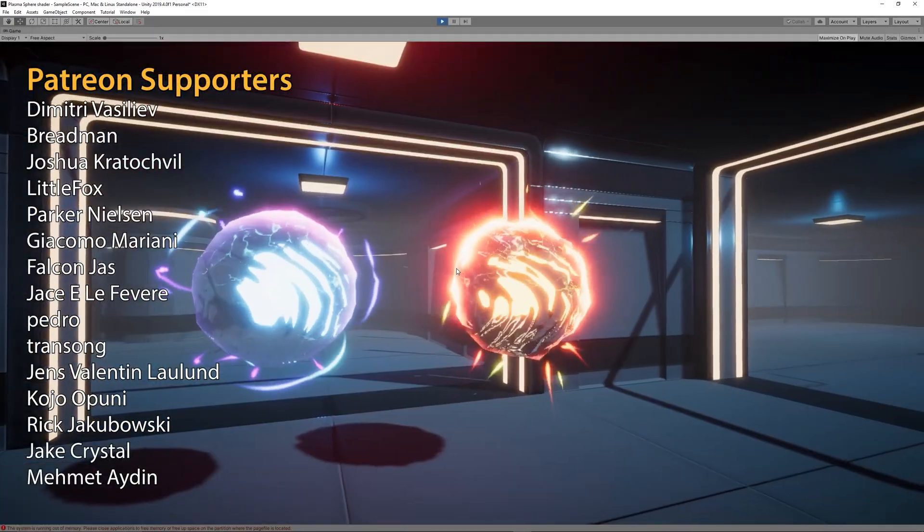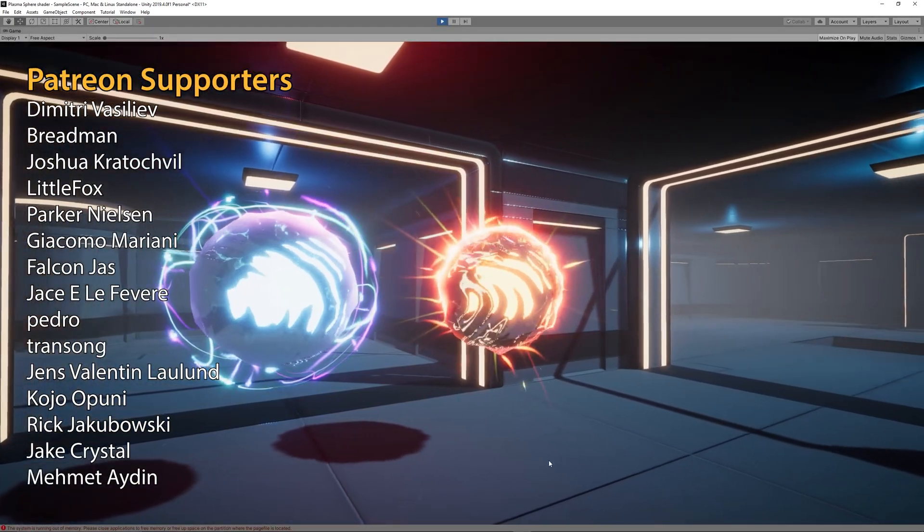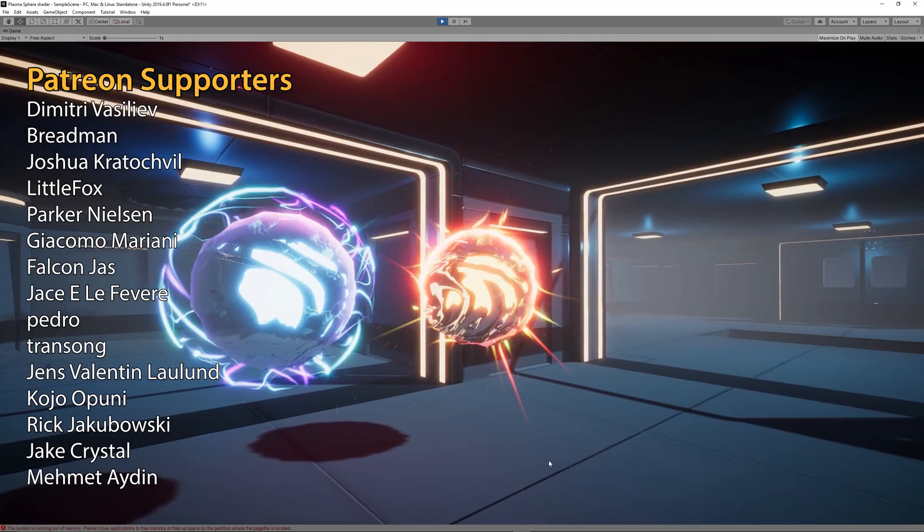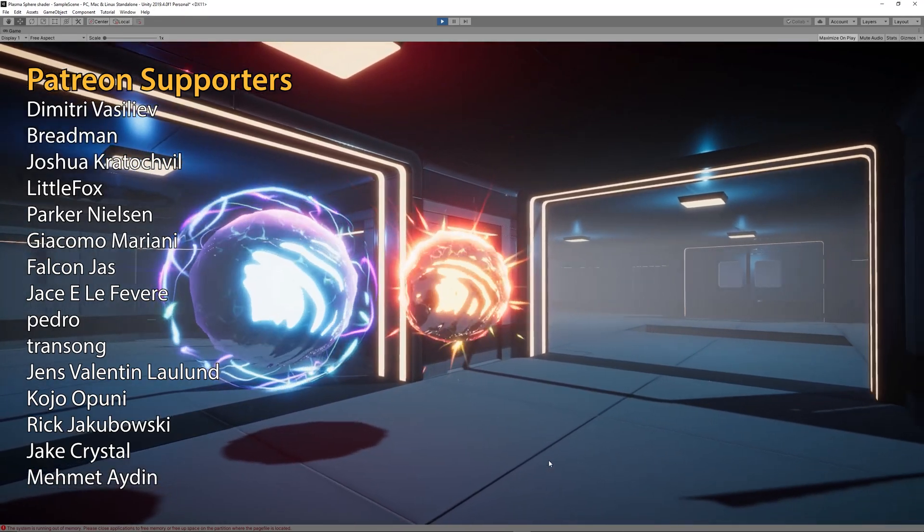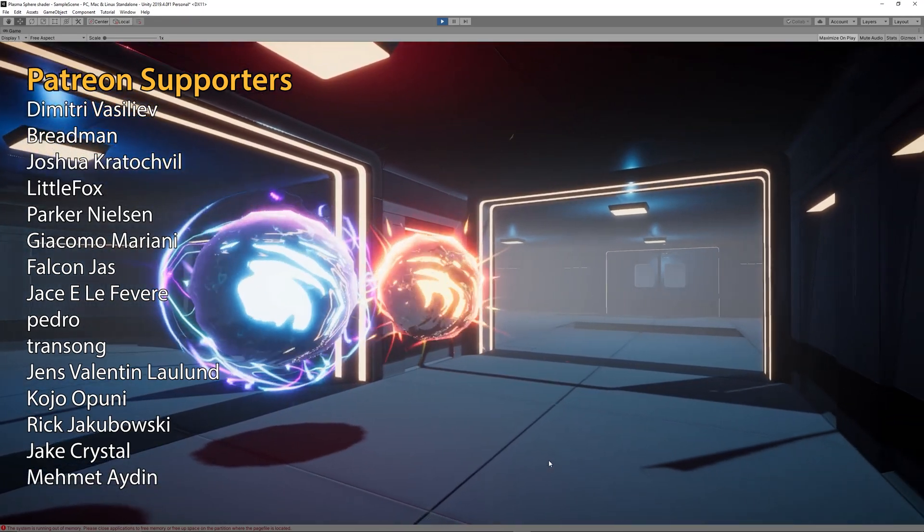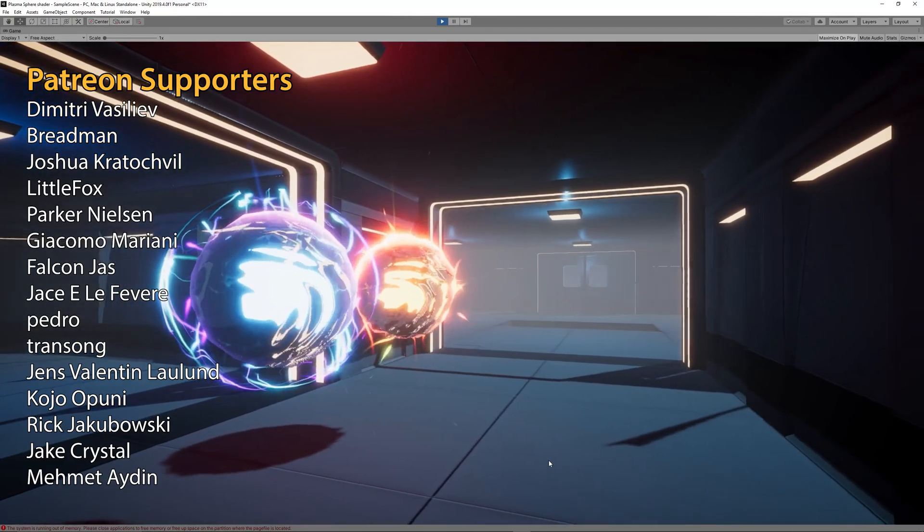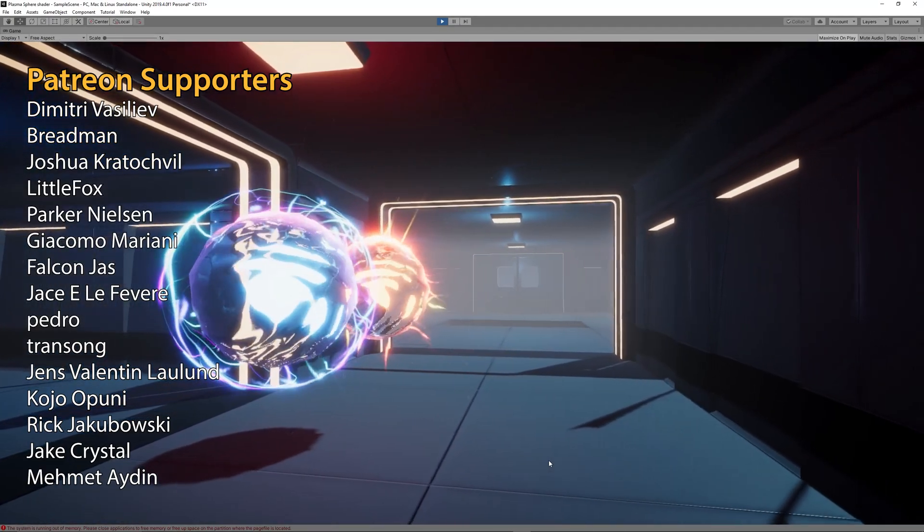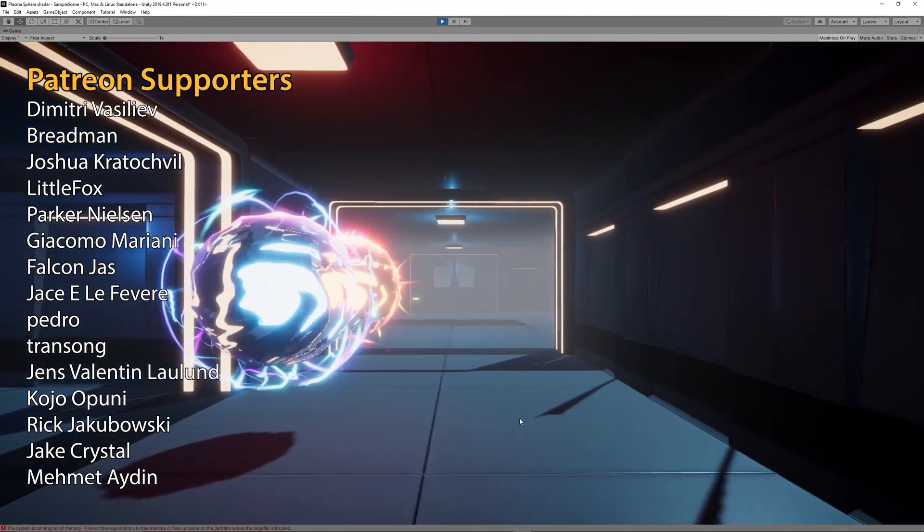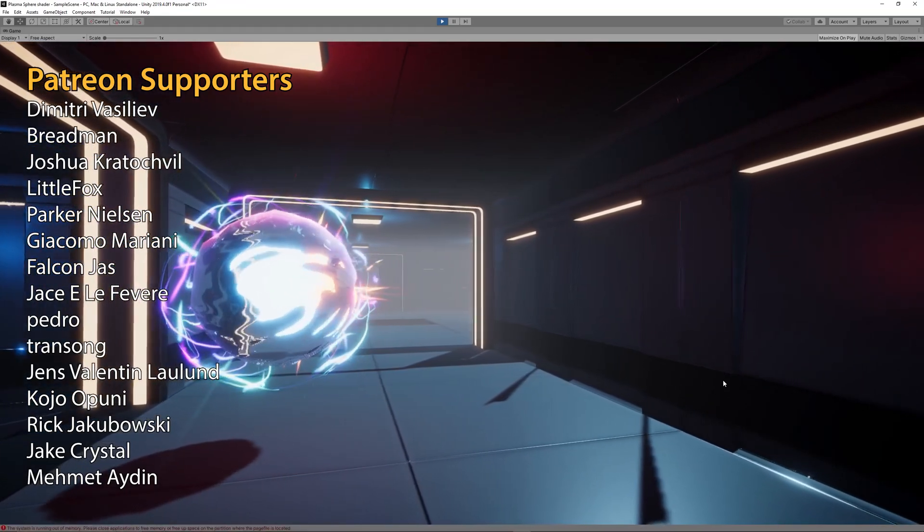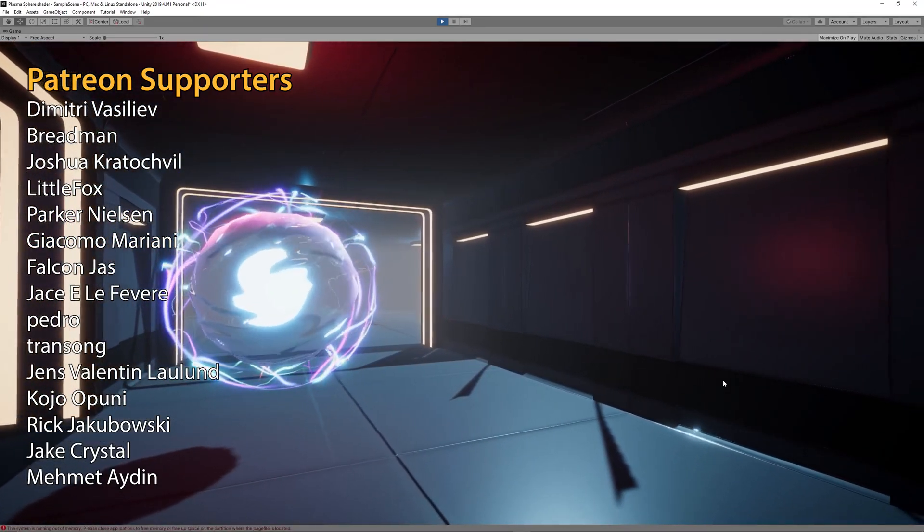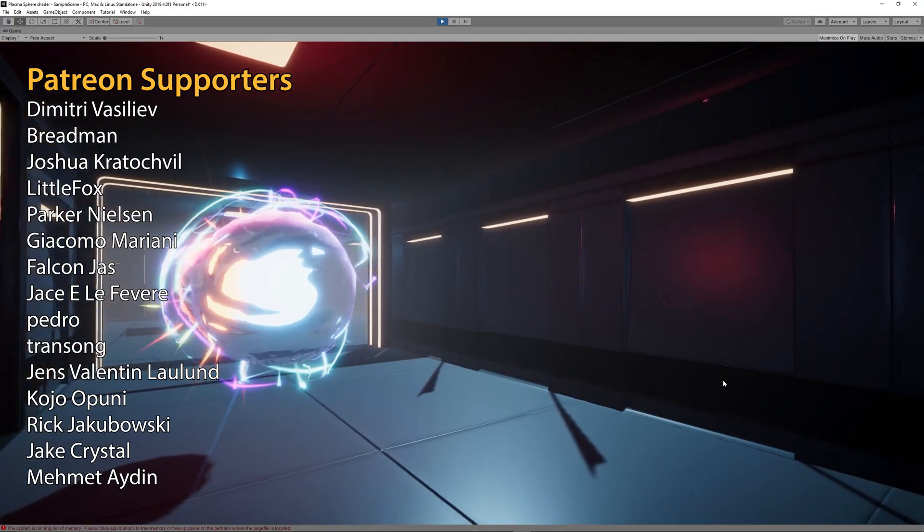And of course a big thank you to all the supporters on Patreon: Dimitri Vasiliev, Breadman, Joshua Kratov, Shrill Little Fox, Parker Nelson, Giacomo Mariani, Falcon Jas, Jace the Fever, Pedro Transsong, James Valentine, Kojo Opuni, Rick Jabowski, Jack Crystal, and Mohammed Aydin.